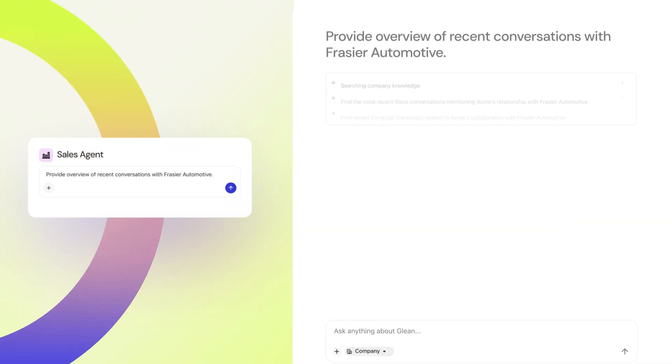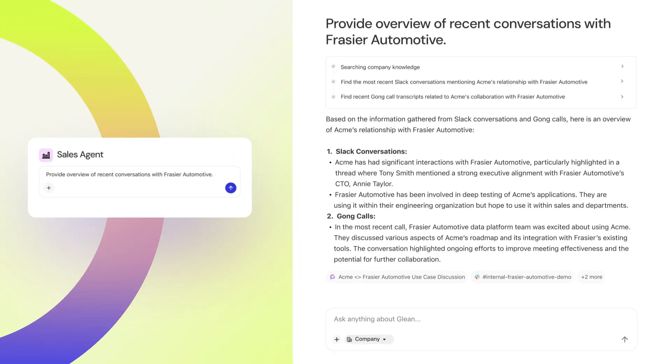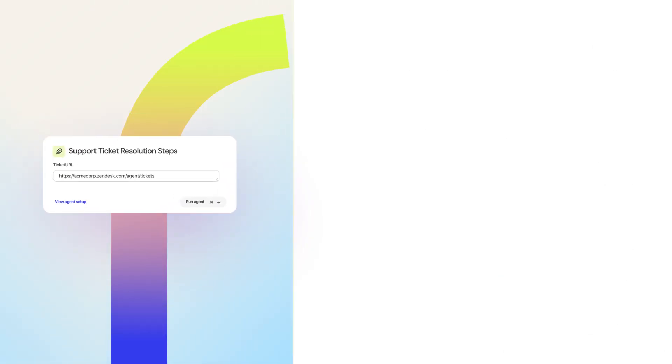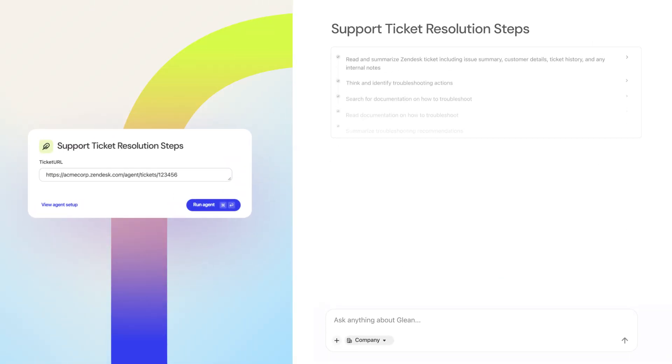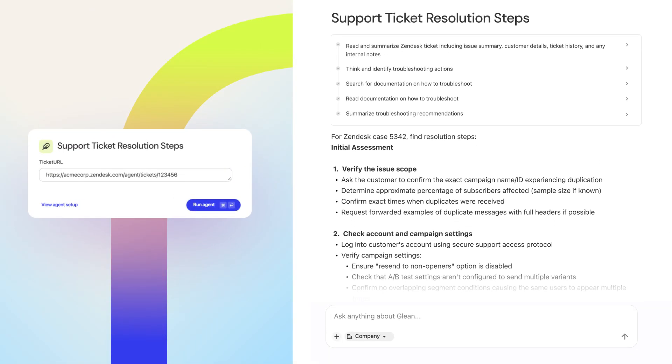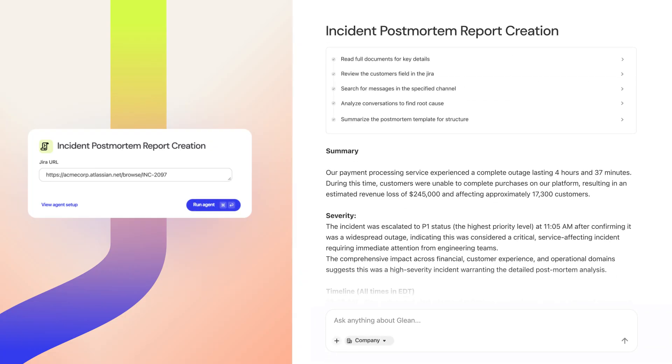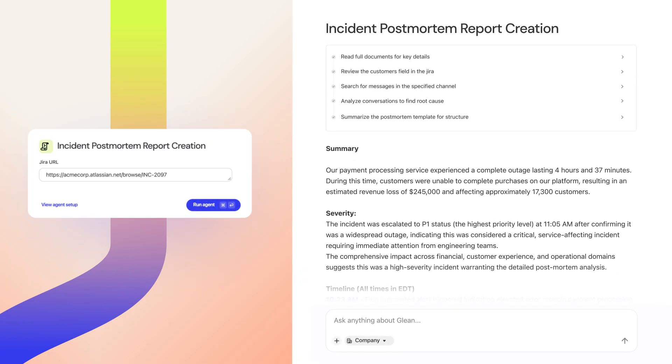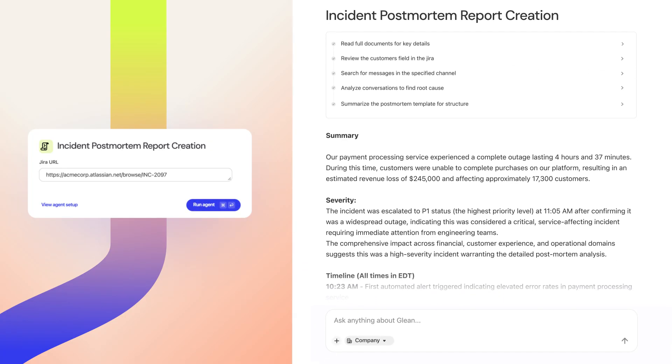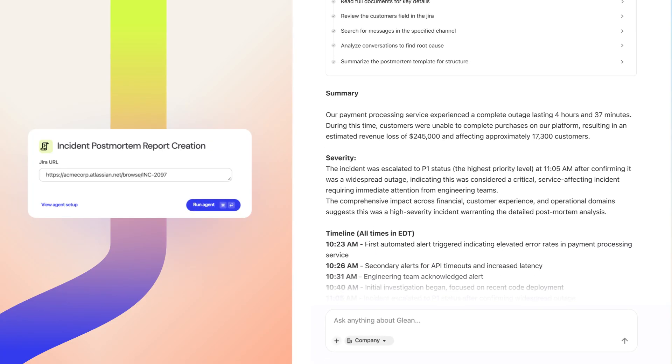Sales teams can conduct research on their accounts and generate prospecting sequences. Support teams can use agents to deflect tickets and minimize escalations. Software engineers can draft postmortems or automatically create pull requests based on information from across their business.